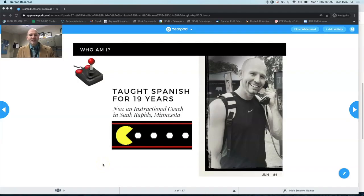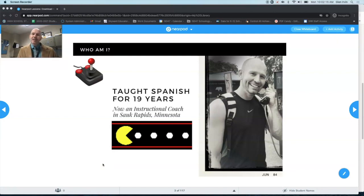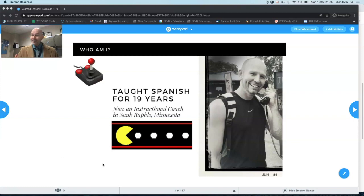Hello everyone, this is Glenn Irvin — Irv Spanish — and this is a video about an awesome new feature inside of Nearpod: the ability to annotate slides, which is something that we've been waiting for and excited about. It's finally here.